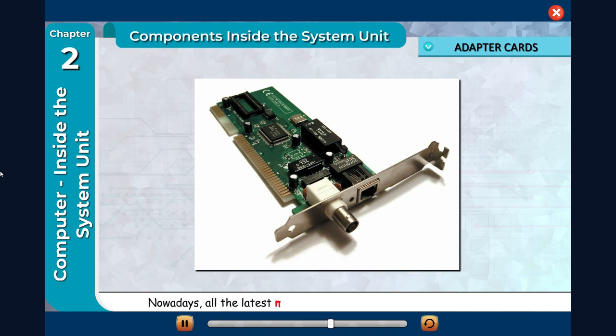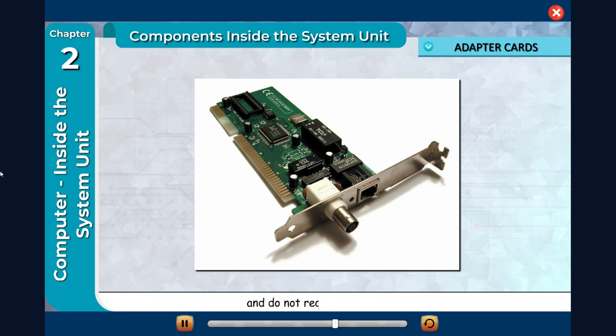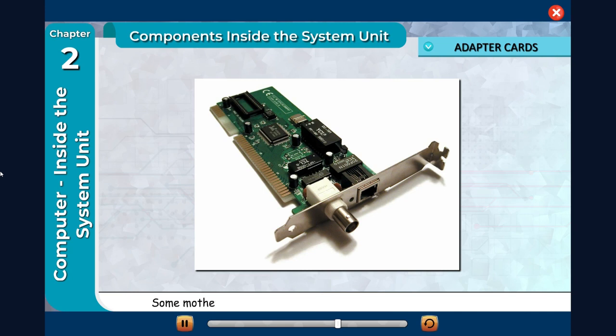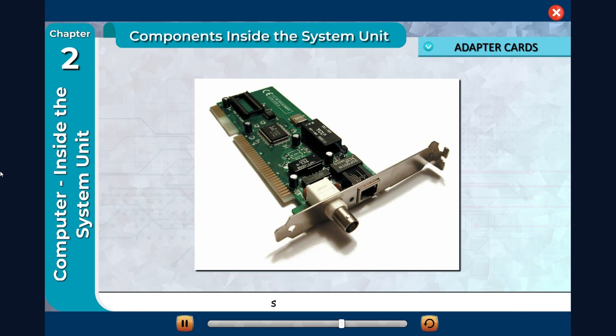Nowadays all the latest motherboards include all necessary capabilities and do not require adapter cards. Some motherboards may require adapter cards to provide capabilities such as sound and video.